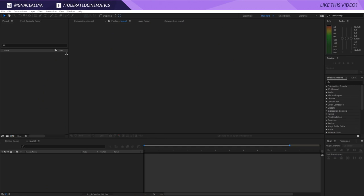Here we are in Adobe After Effects. If you want to follow this tutorial you will need the plugin called Trapcode Mirror. This is for the background. If you buy the project file you don't need any plugins — it's made so that you can use it without any plugins — but let's get started for those that do have the plugins.